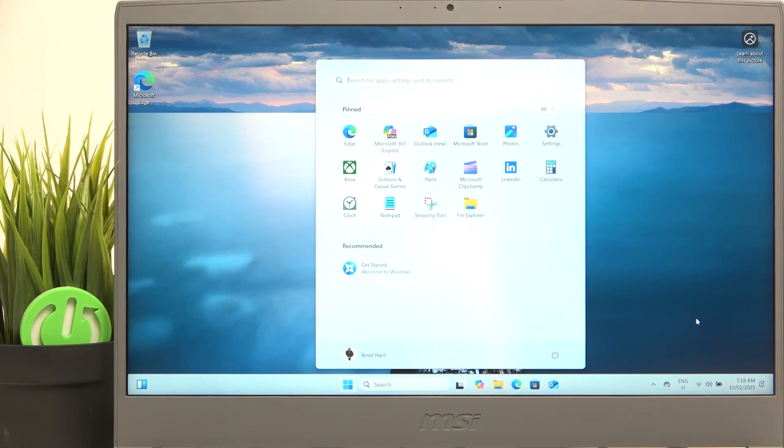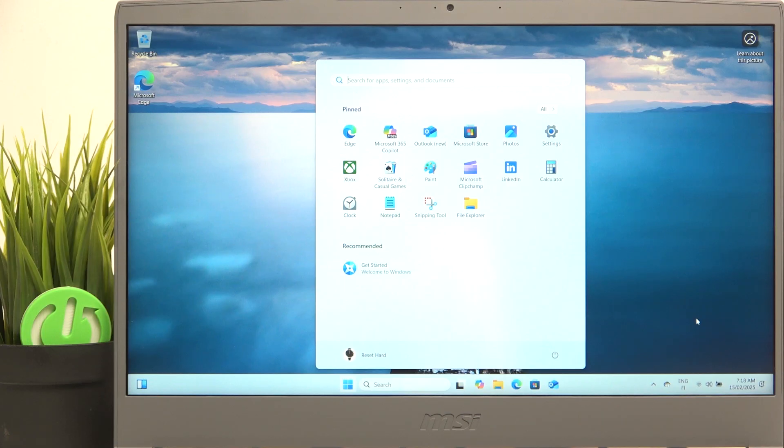Hello, in this video I'm gonna show you how to boot from USB on MSI Thin A15.